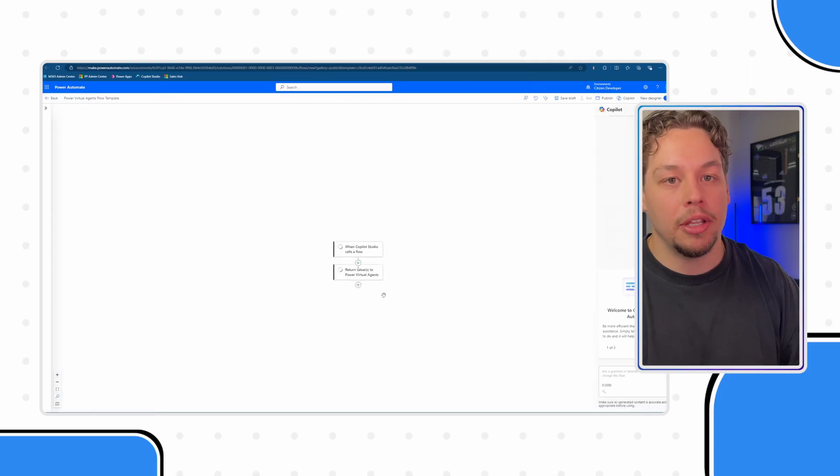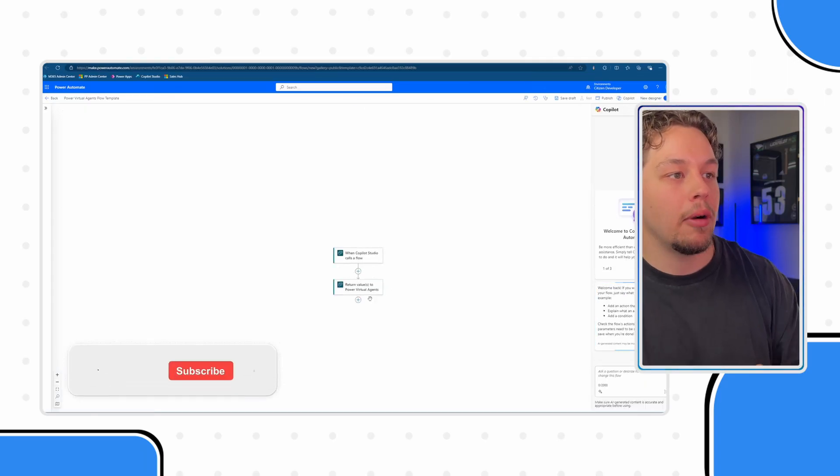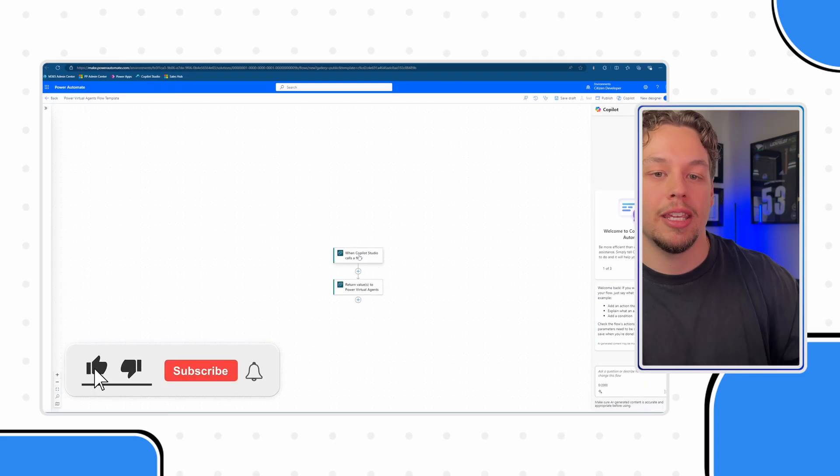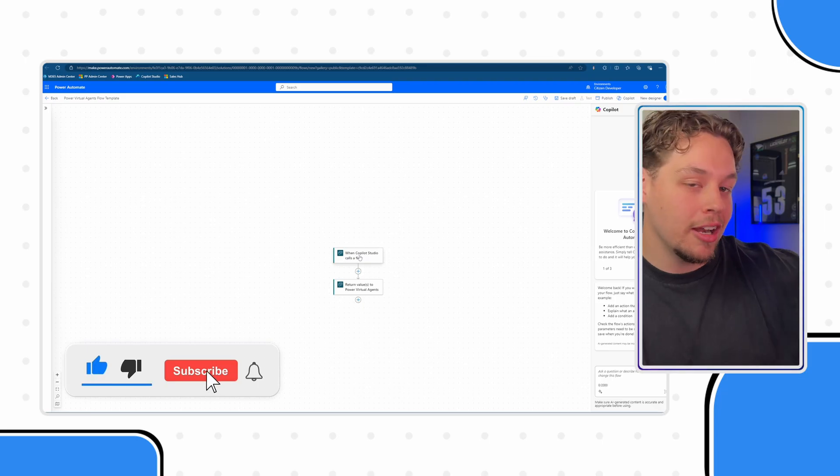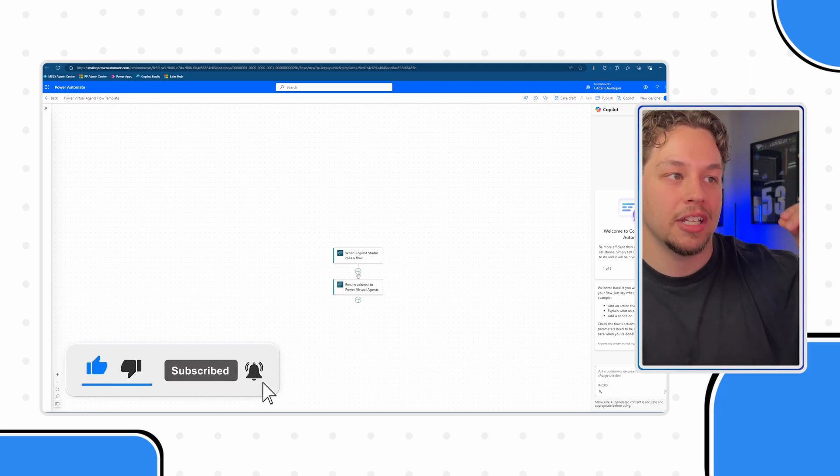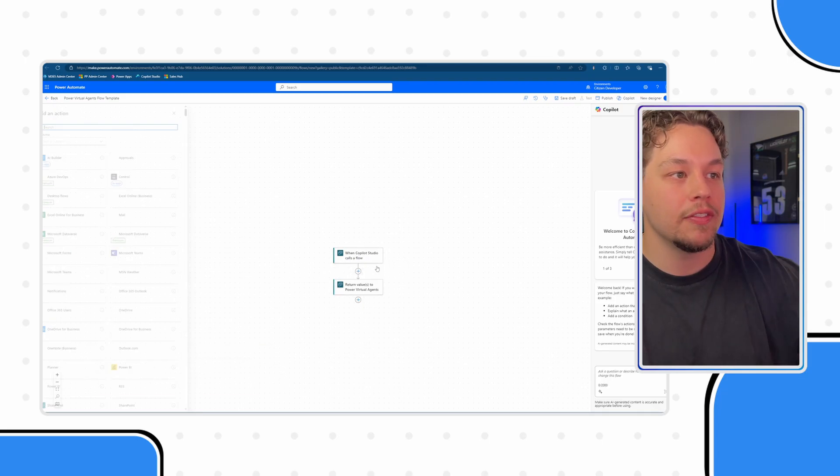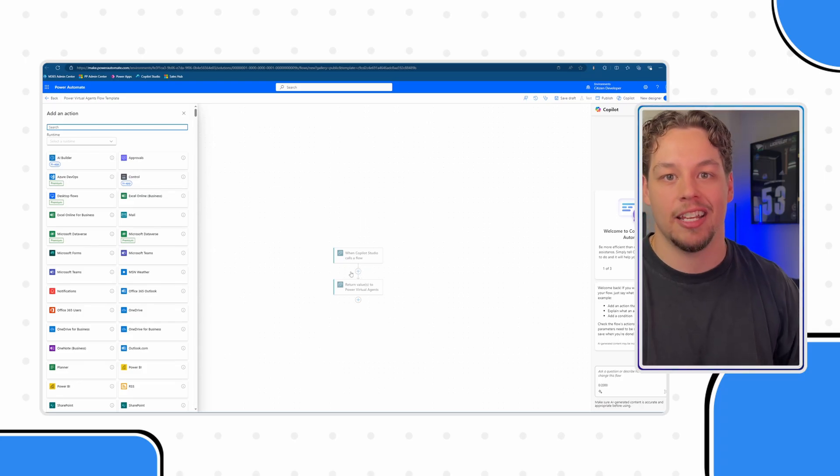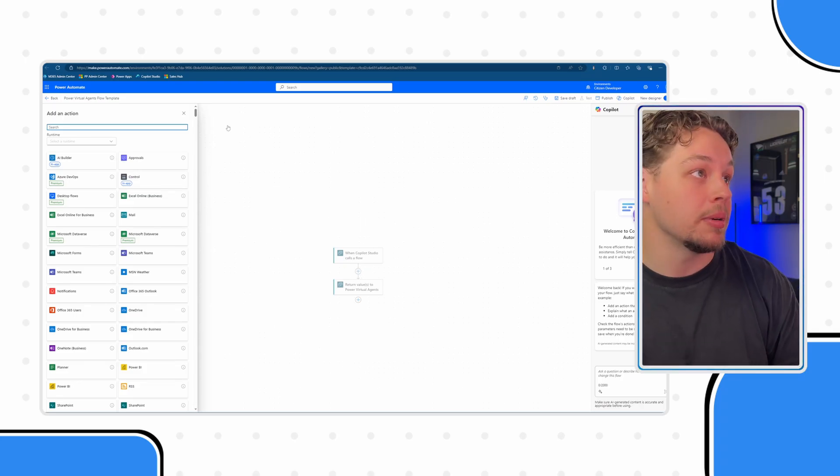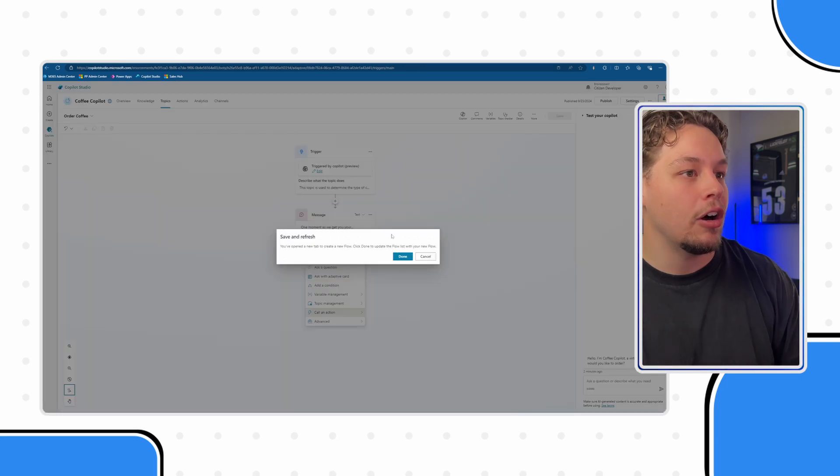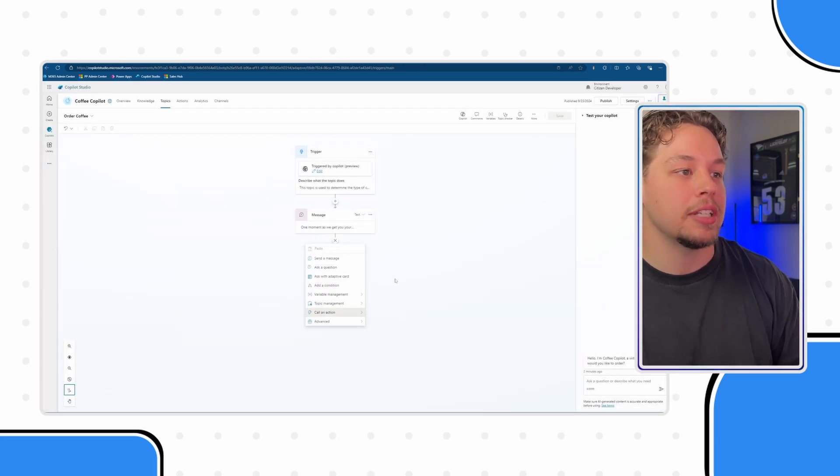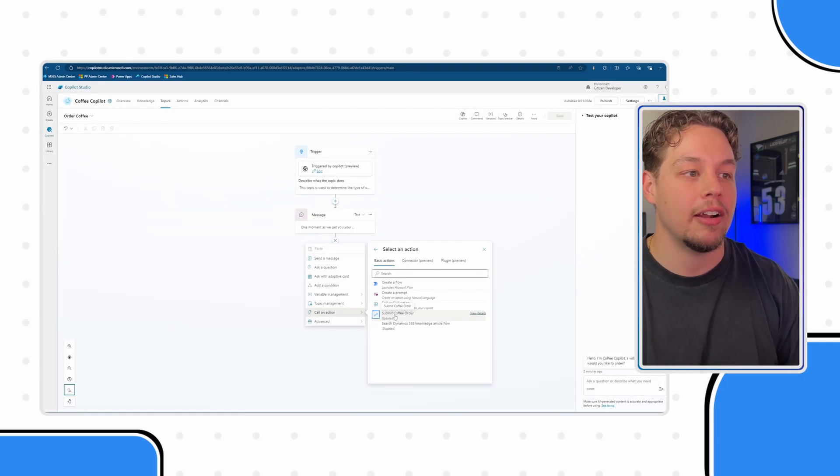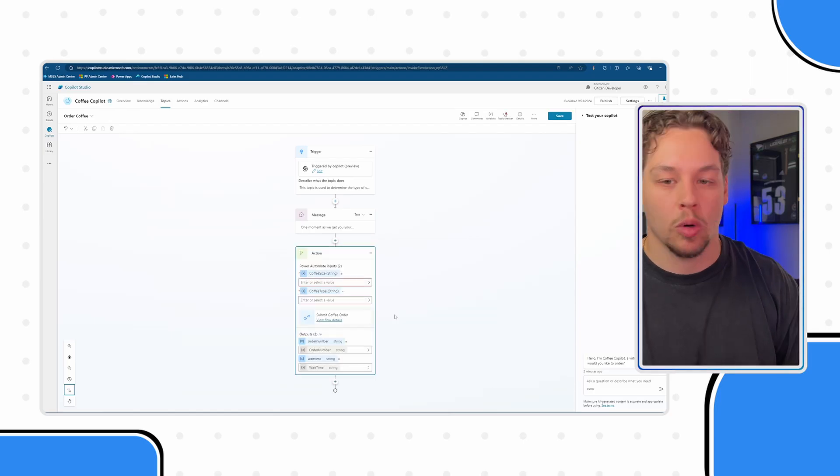This is going to bring you directly to the Power Automate maker and give you the starting trigger and the final action that you need. Then you can add all of your actions as necessary here in the middle to do everything you need it to do. But like I said, I have already built out the flow that we need and that is our submit coffee order flow.